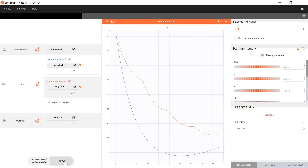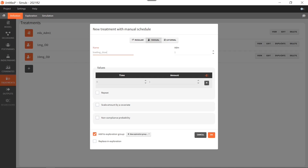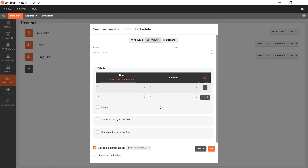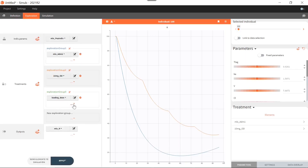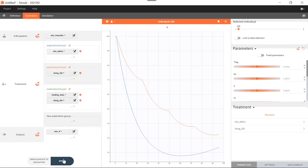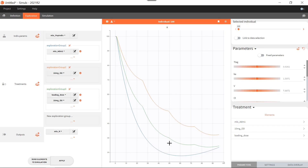I click on apply. Now I could check what happens if I add a loading dose. So I create another treatment, which I will call 'loading dose'. I keep a manual definition of the treatment because I only need to add, for example, 10 milligrams at time zero, and another dose at 24 hours for 10 additional milligrams as the loading dose. I add this treatment to a new exploration group. For exploration group three, I only have the loading dose, and I combine it with the previous 10 milligrams once per day. When I click on apply, I see what happens with 20 milligrams at time zero, 20 milligrams at 24 hours, and then 10 milligrams once per day.